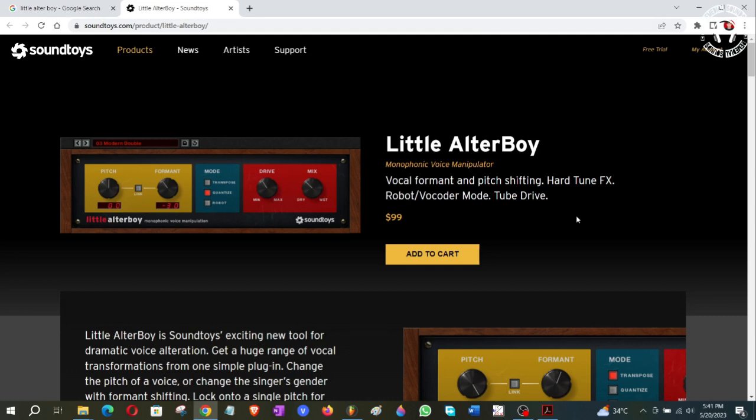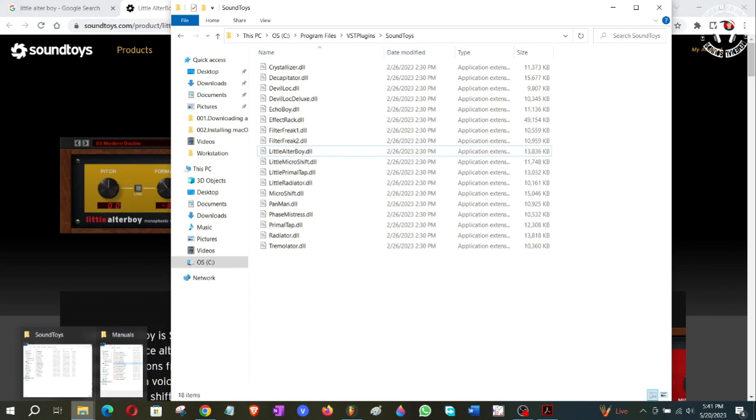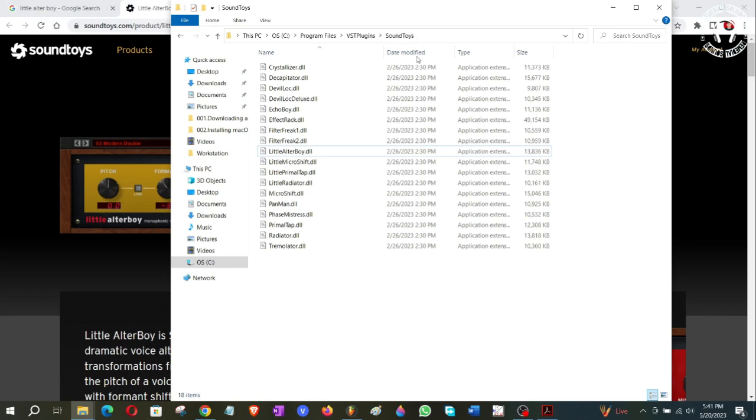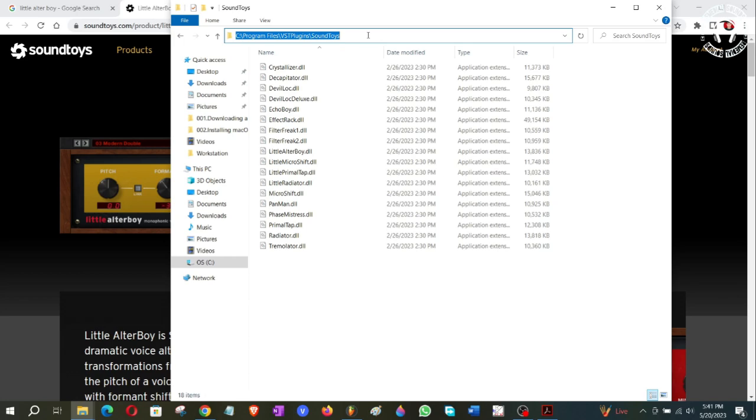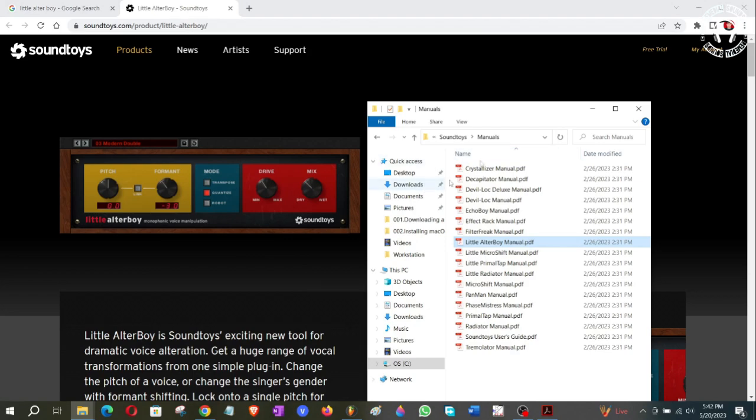So let me show you one example here. If you have downloaded it already, let me show you where exactly it should be. This is creating two folders in your computer while installing, and this is one of the paths here: Program Files, VST Plugins, and Soundtoys.